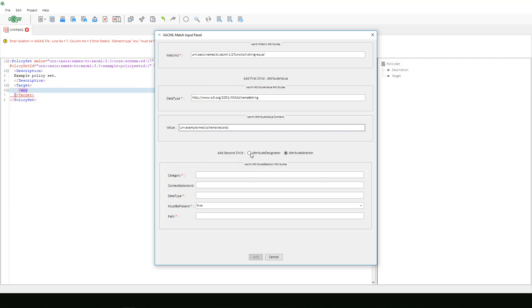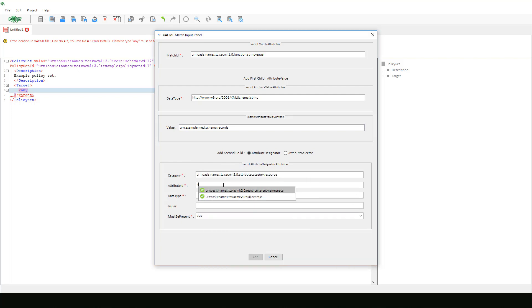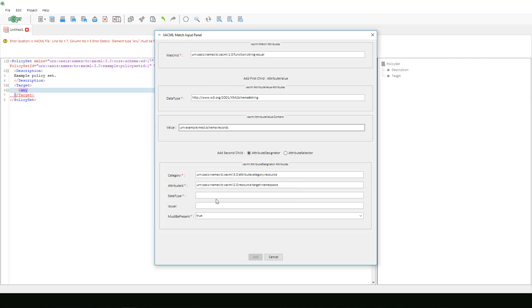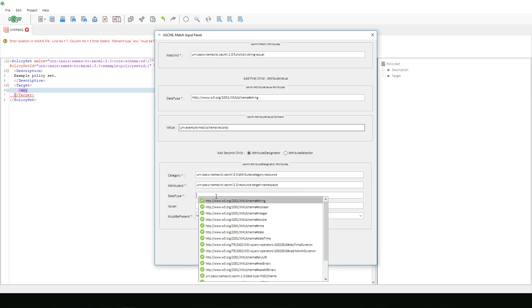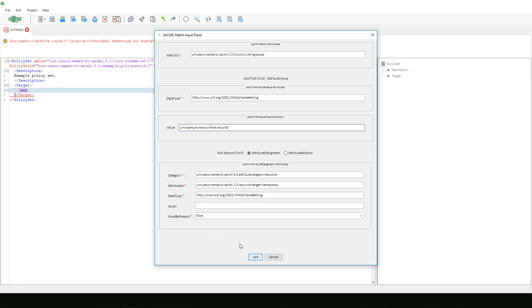We will then choose attribute designator. The category is 3.0 attribute category resource. And the attribute ID is 2.0 resource target namespace. Data type is string. We can skip issuer since it is not defined in OASIS example. And lastly we will select must be present as false and select add.